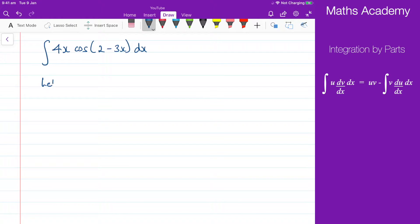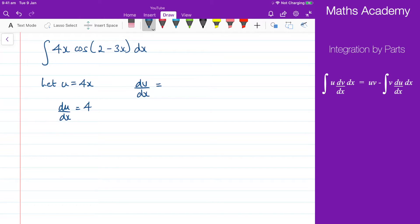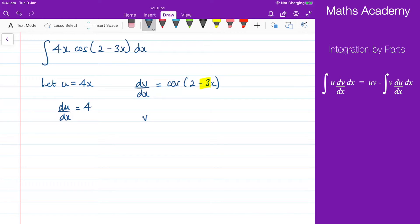We start by saying let u equal 4x, and therefore du by dx is 4. We have that dv by dx is equal to the cosine of 2 minus 3x. Now I need to integrate that to get v. I know the integral of a cosine function is negative sine, but I also need to be conscious of this negative 3x term here. So what I'm going to get is negative one-third sine of 2 minus 3x.